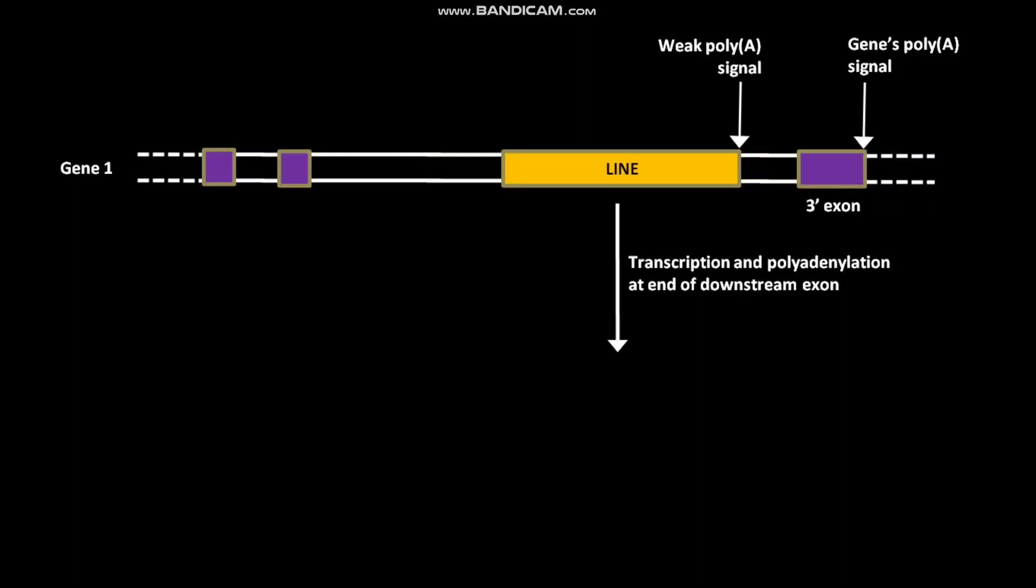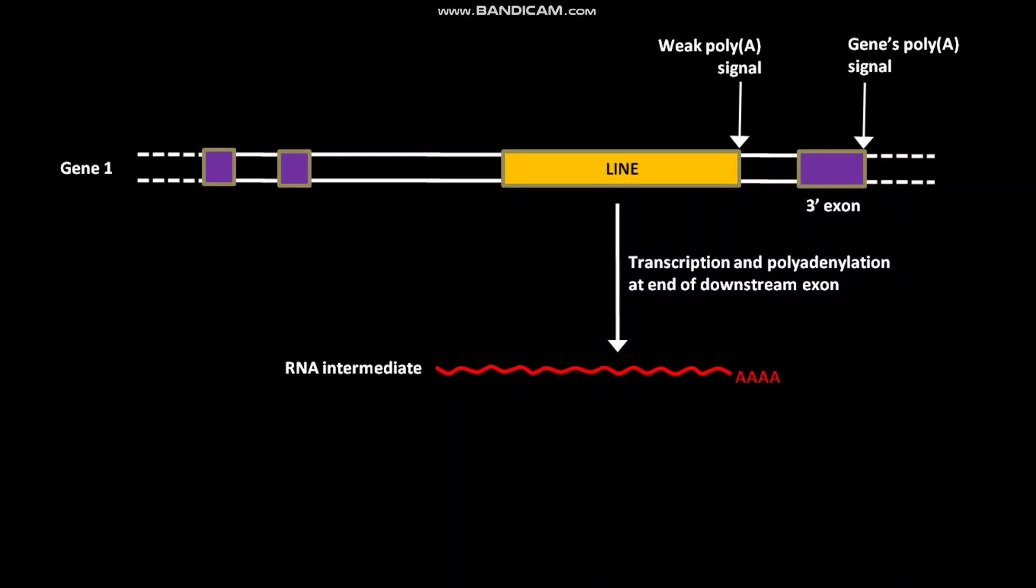As a result of this transcription, an RNA intermediate is formed. This RNA intermediate, in the presence of LINE ORF2 protein, undergoes reverse transcription to produce LINE.